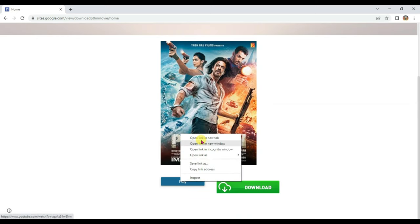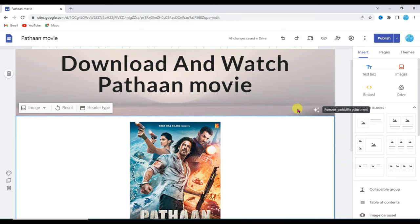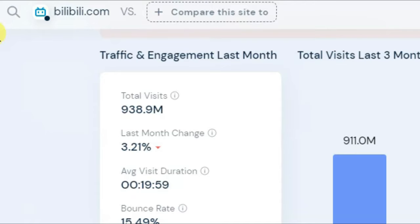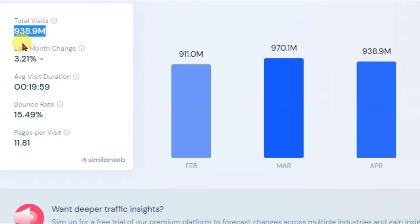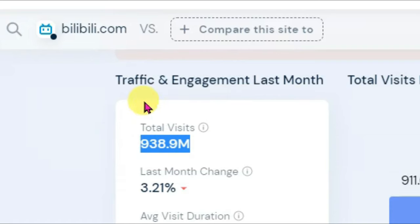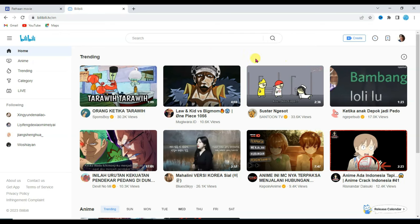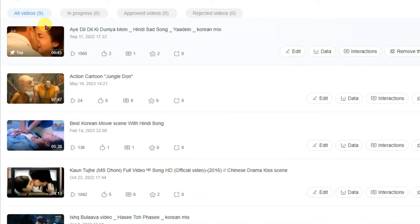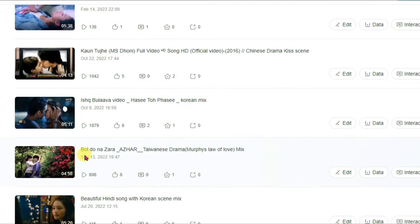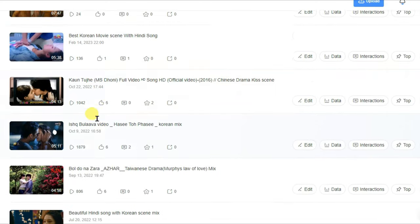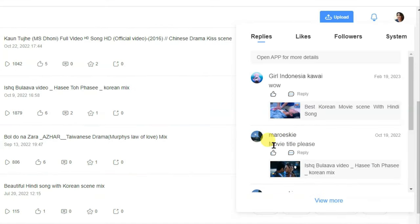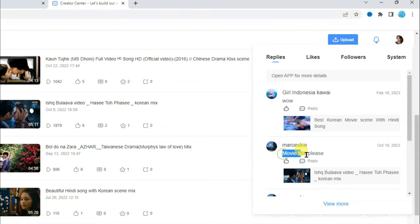Once someone clicks on the play button, they will be redirected to YouTube, where your audience can watch the Pathan movie trailer. Now let me tell you how you can get a lot of audience for your Google Site. I want to share with you the website billybilly.com. This website has over 938 million visitors monthly. I have already created an account and published 9 videos there with good views. People in the comments ask about the movie name — you can give them your Google Site link to generate leads.